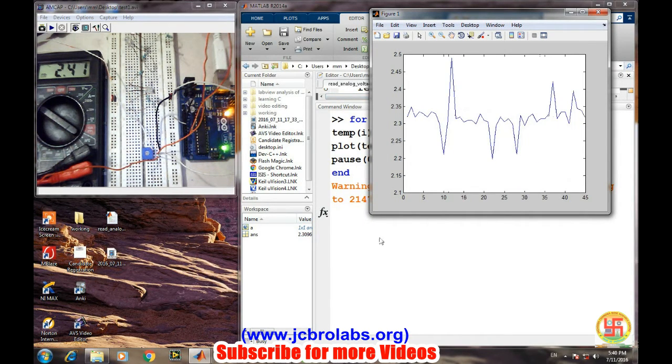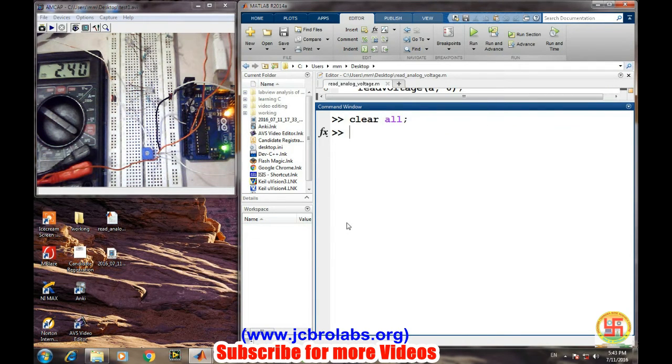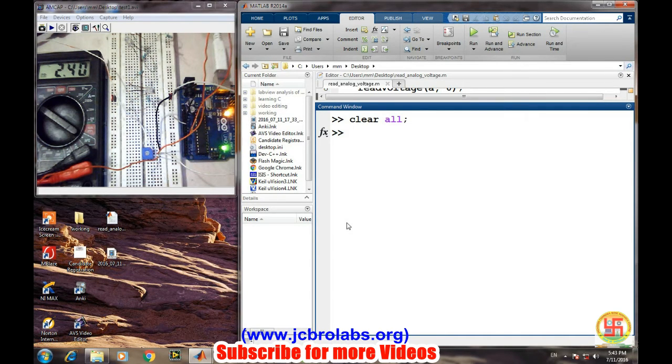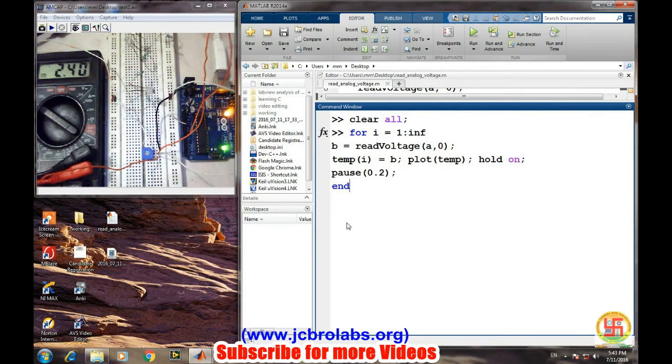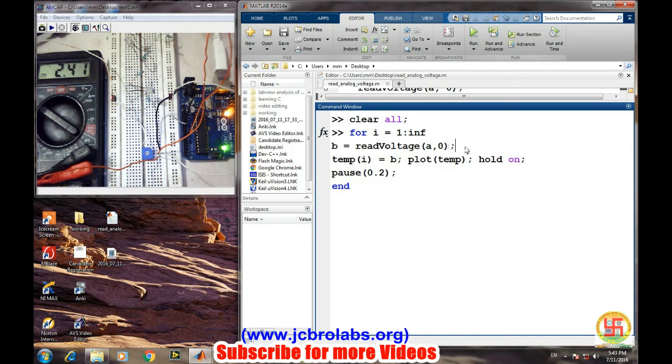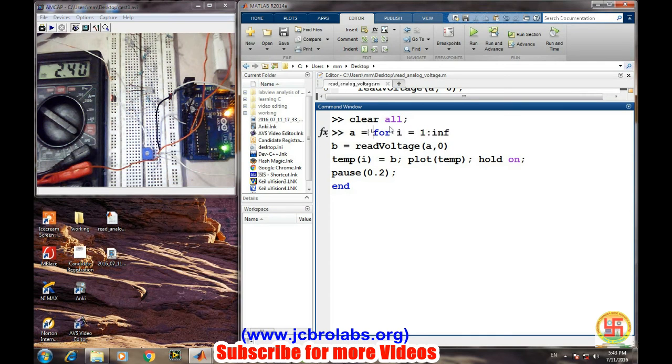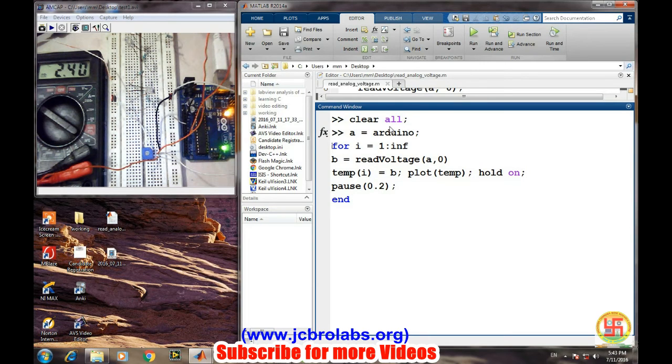Let's do some small changes in the program so that we will keep on viewing the read voltage in the command window as well as in the graph continuously. So this was our previous program and we'll remove this terminal here, and before it we will define Arduino object. So a equals to Arduino, readVoltage temp.